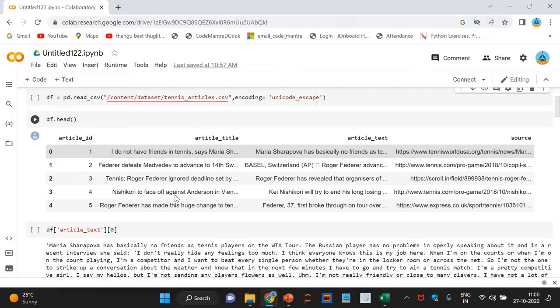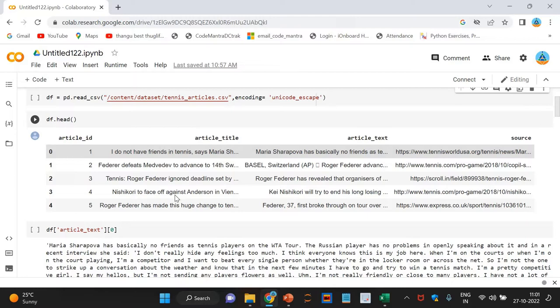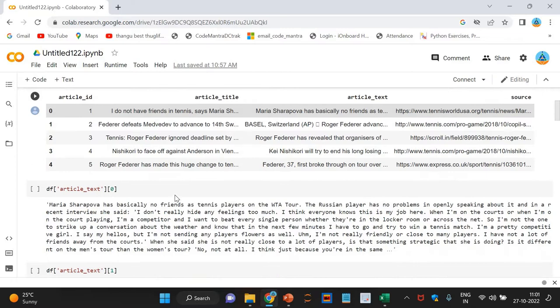We have three columns in our dataset: article_id, article_text, and source. We are most interested in the article_text column as it contains the text of the articles. Let us print some of the values of the variables just to see what they look like.